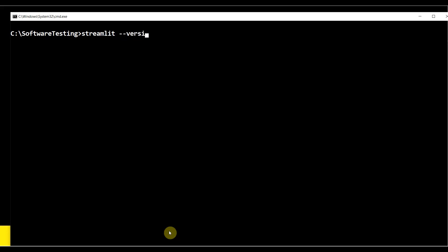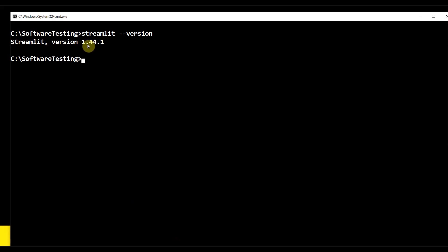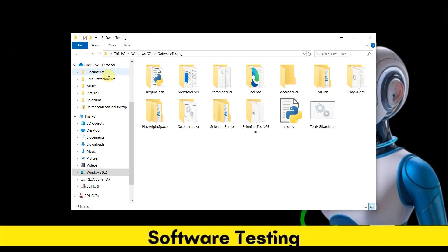Hit Enter from keyboard. Now you're not seeing that error message. Streamlit version 1.44.1. That means Streamlit is installed. Let me exit from here.